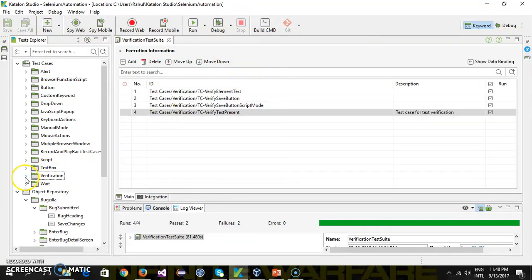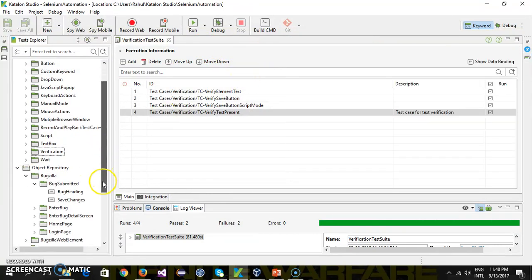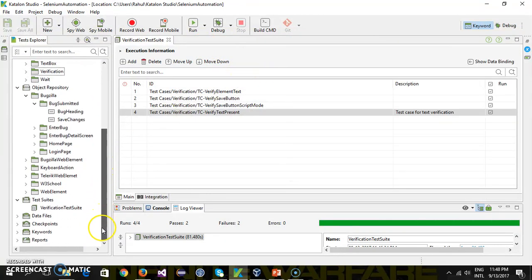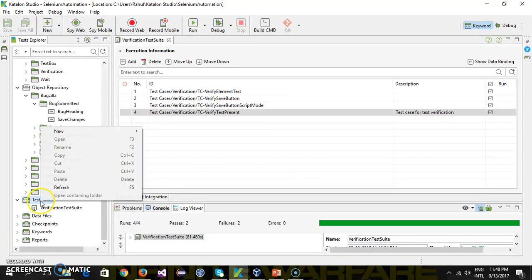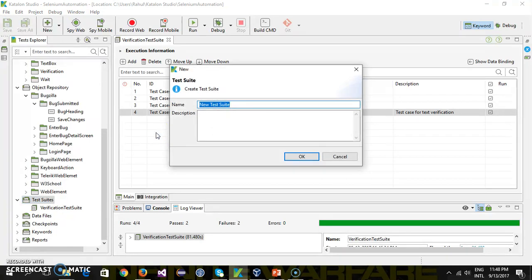In a similar manner, if you want to create a different test suite, just right-click on the Test Suites folder, select New Test Suite, and here you can specify the name. For example, JavaScript Test Suite.